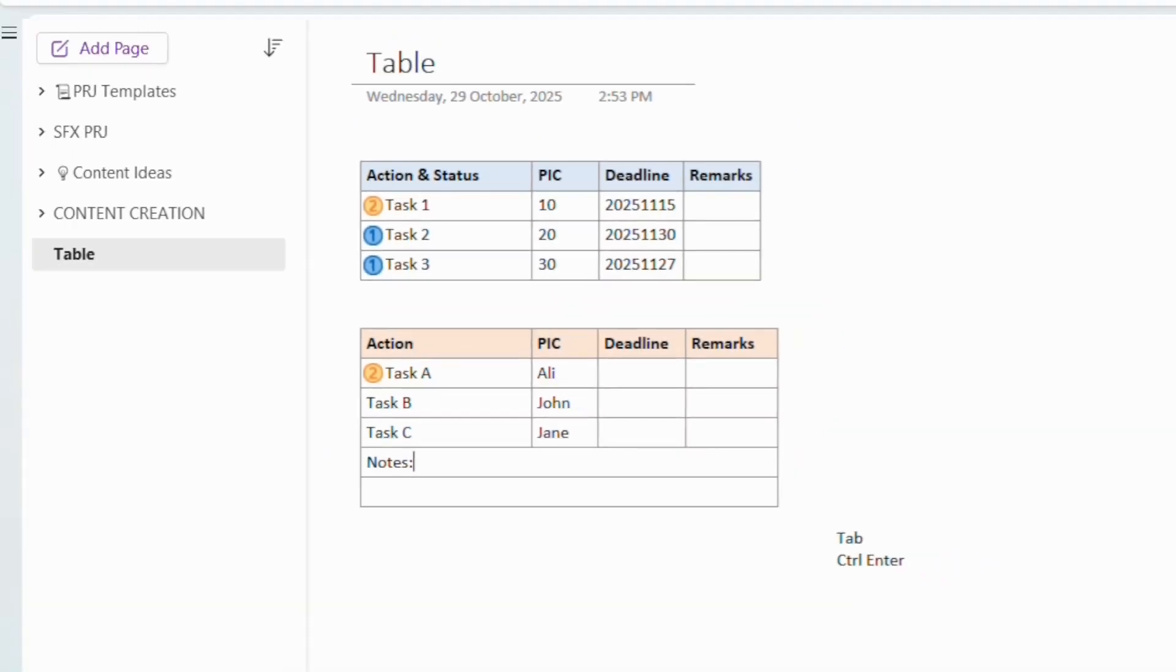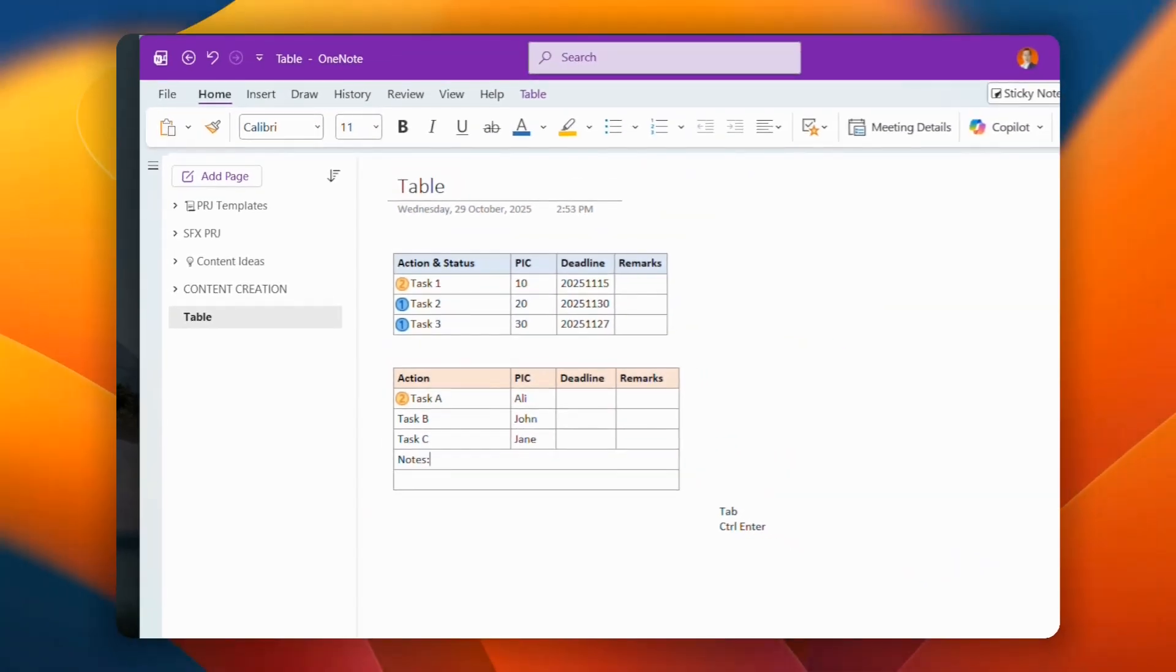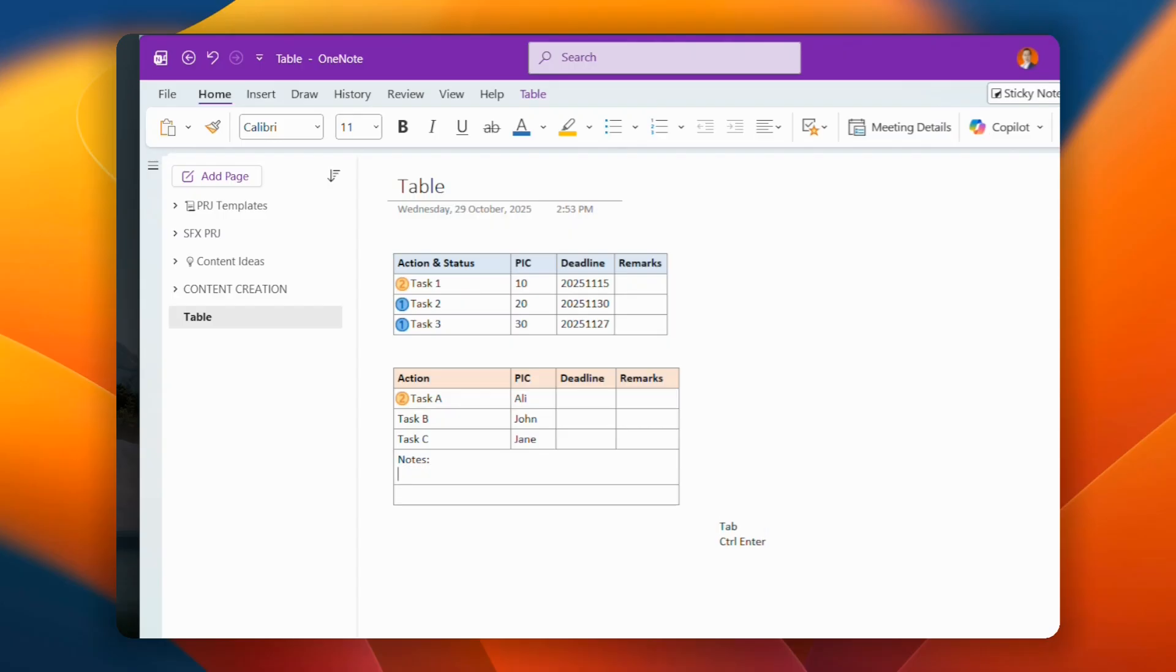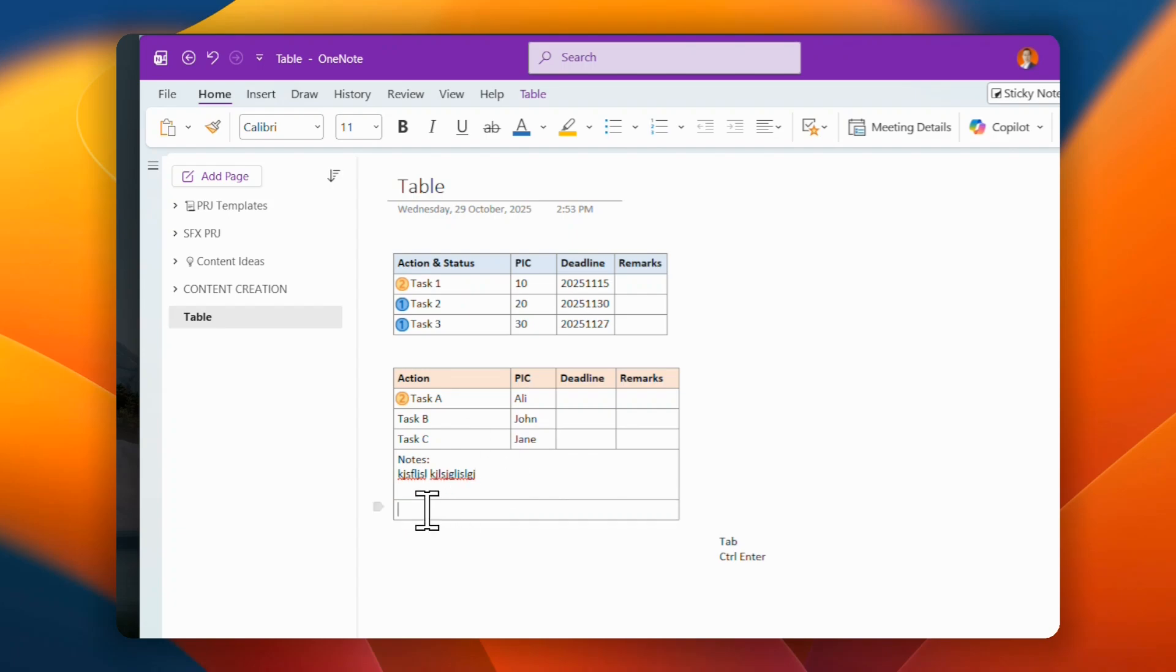Now be careful, if you do like enter, you will come out with another row. If you want to do that, you just Shift Enter, and then you can type your notes right over here. Just Shift Enter.